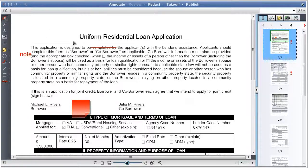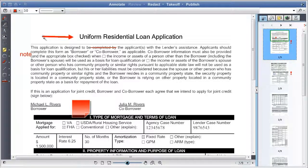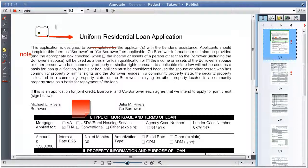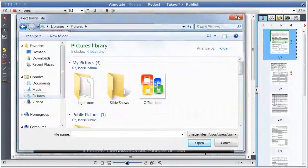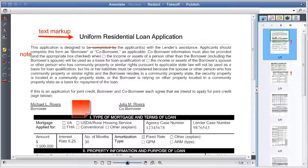The select button allows users to select any previous annotation. The arrow pointer allows users to draw arrows to highlight specific items on the screen. The text button allows users to add a text markup. The image button allows users to add an image in a markup. The stamp button allows users to add stamps — these can be custom or pre-configured.